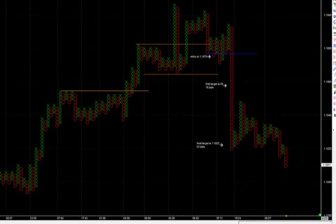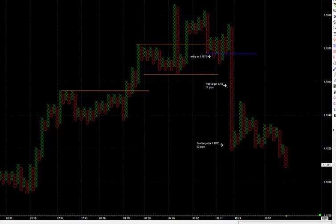Hi, this is Joseph. I wanted to walk you through two trades that were executed through the trade copier. This is for the forex automated trade signal service. The first trade was on the euro dollar, the second trade was on the pound dollar. This particular trade paid 52 pips — I'll walk you through the details of how I found it and the whole setup.